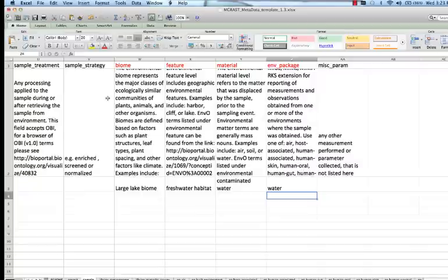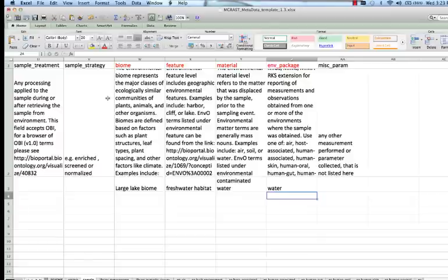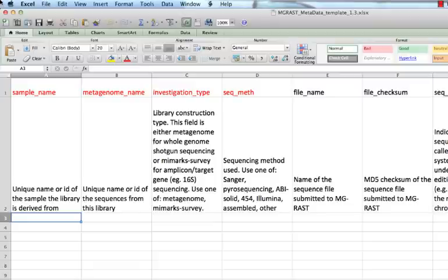Next, you will use one of the two library sheets to provide technical information for your sequencing run or runs. Use the Library Metagenome sheet for shotgun sequencing and the Library MiMarks Survey sheet for amplicon sequencing. The required fields are identical in both versions of the Library sheet. We will look at the Library MiMarks Survey sheet.